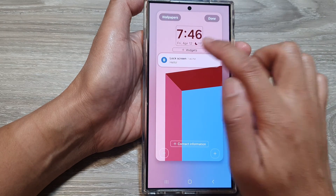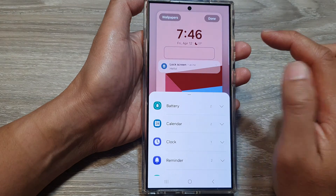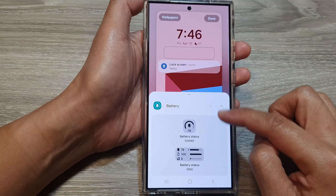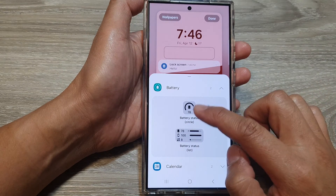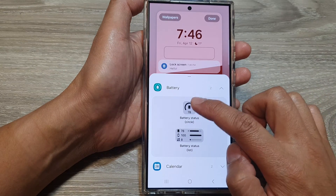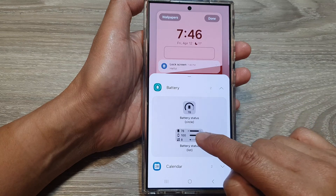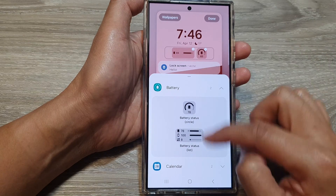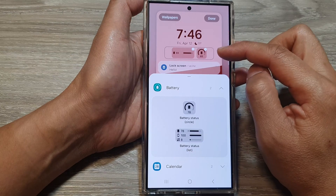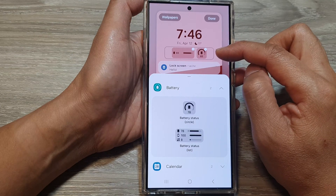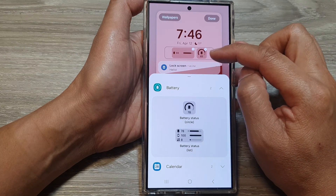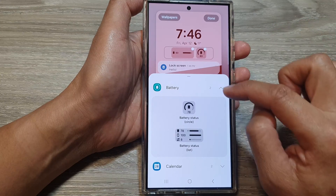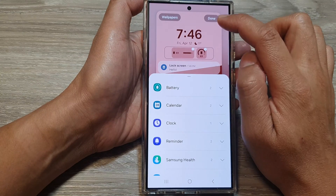Then tap on Add Widgets. Next, tap on Battery — this will expand the battery category. From here you can choose a large widget or a small size widget. You can add them both in if you want, provided that there is enough space to add in both widgets.